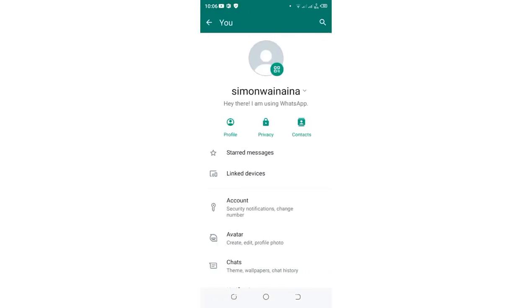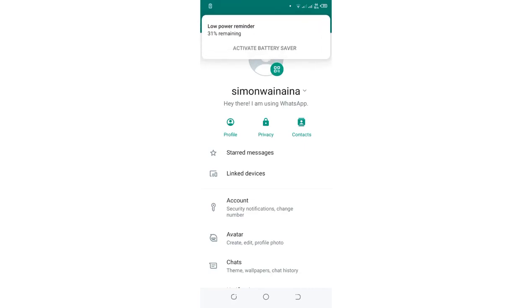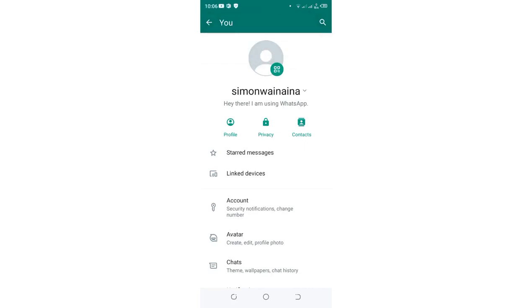Then you can be able now to trace the privacy option in these three options, which are close or below your profile photo, where we have profile, privacy, and contact. Just click the privacy option.